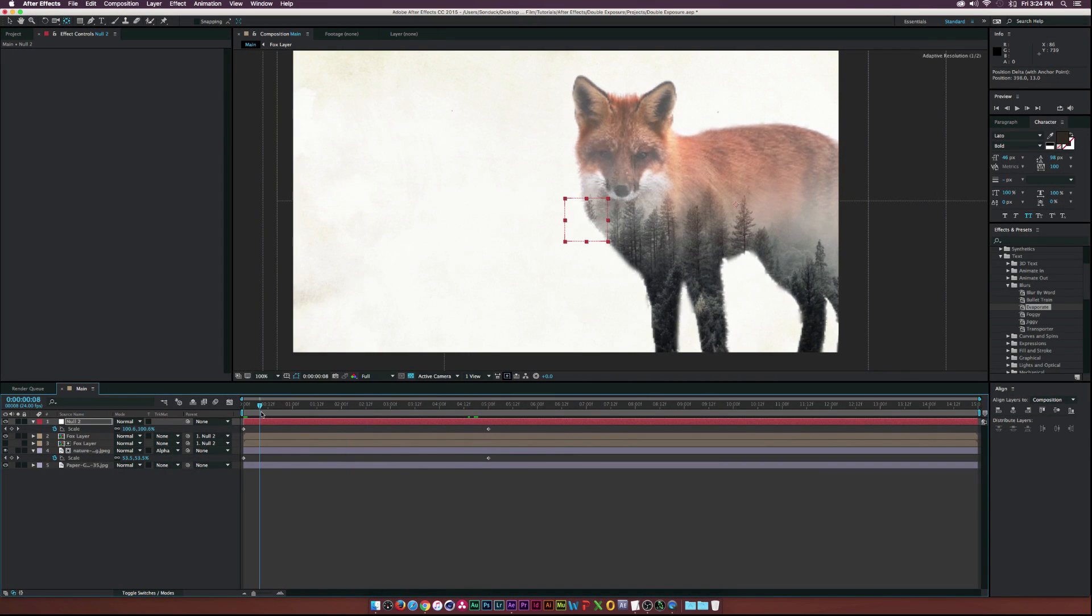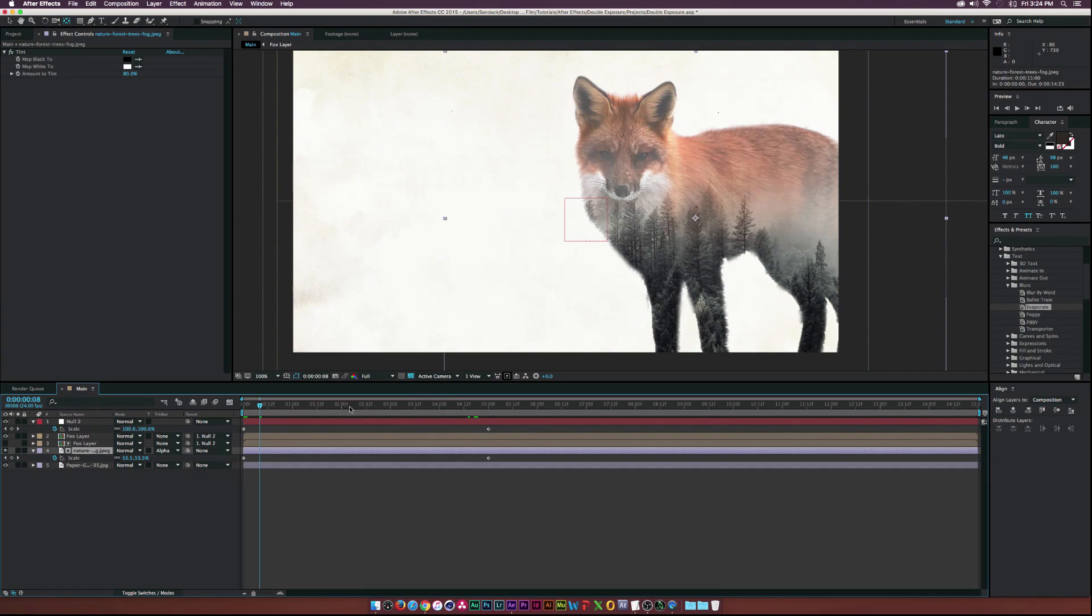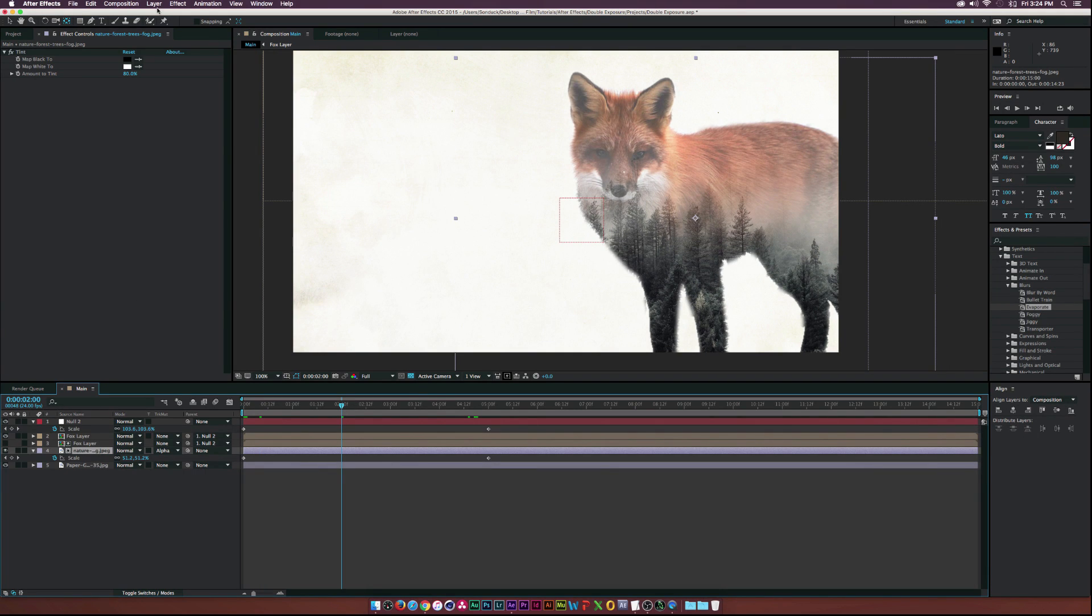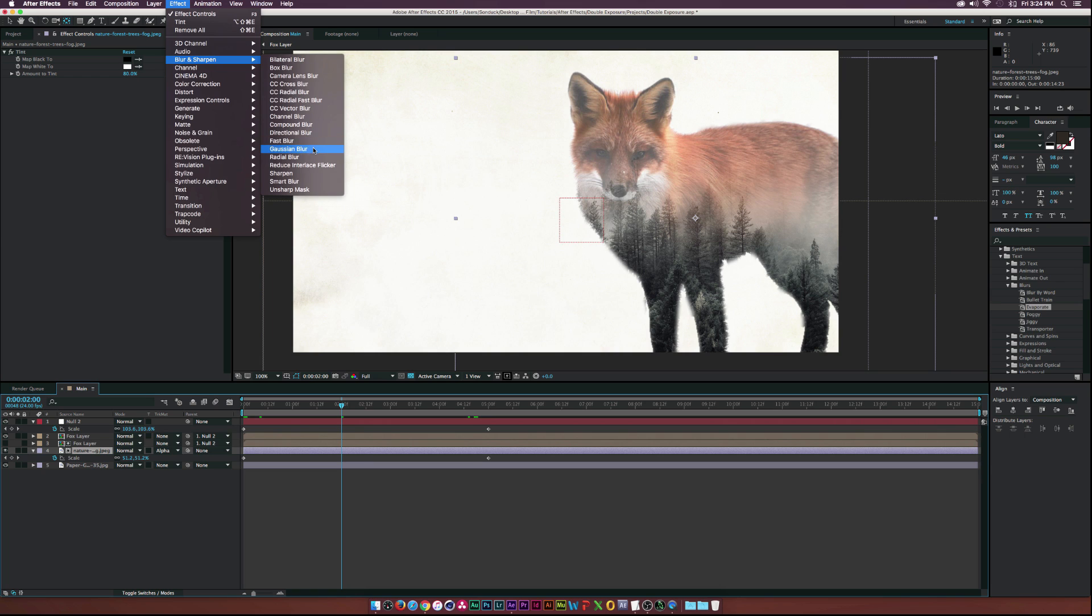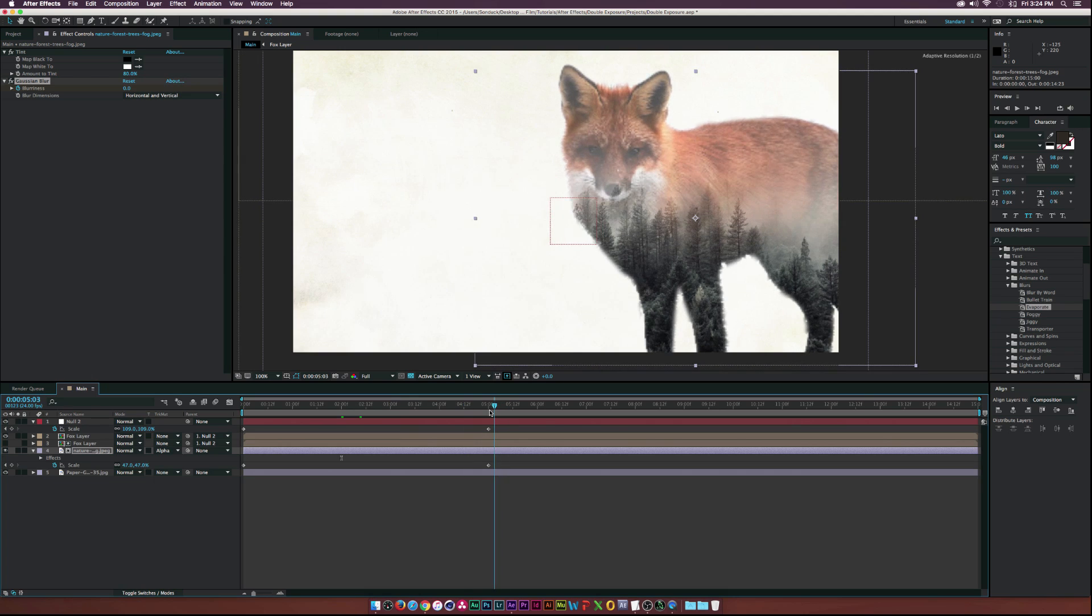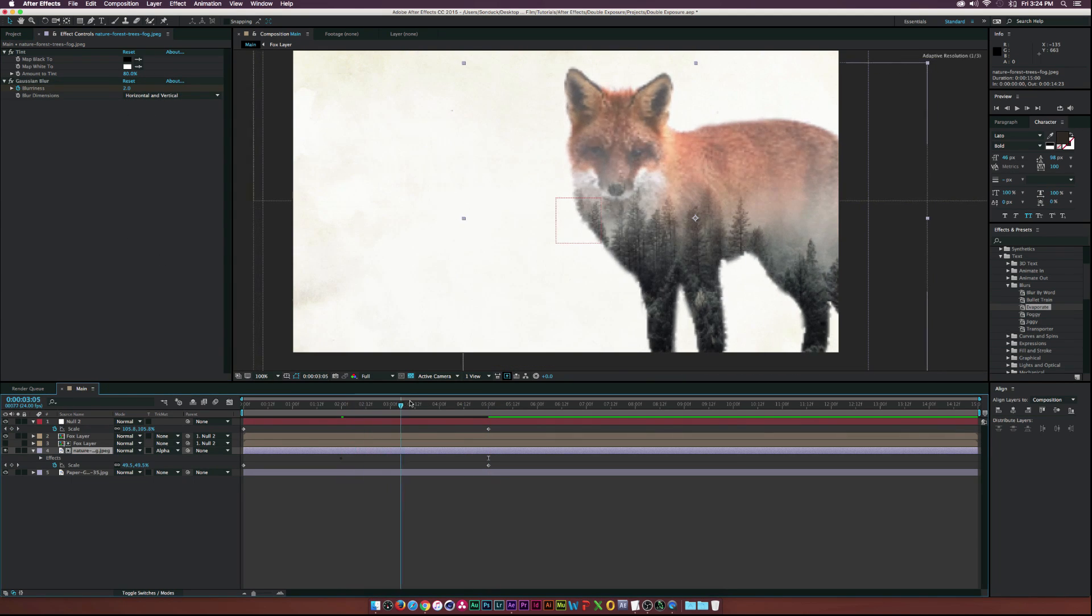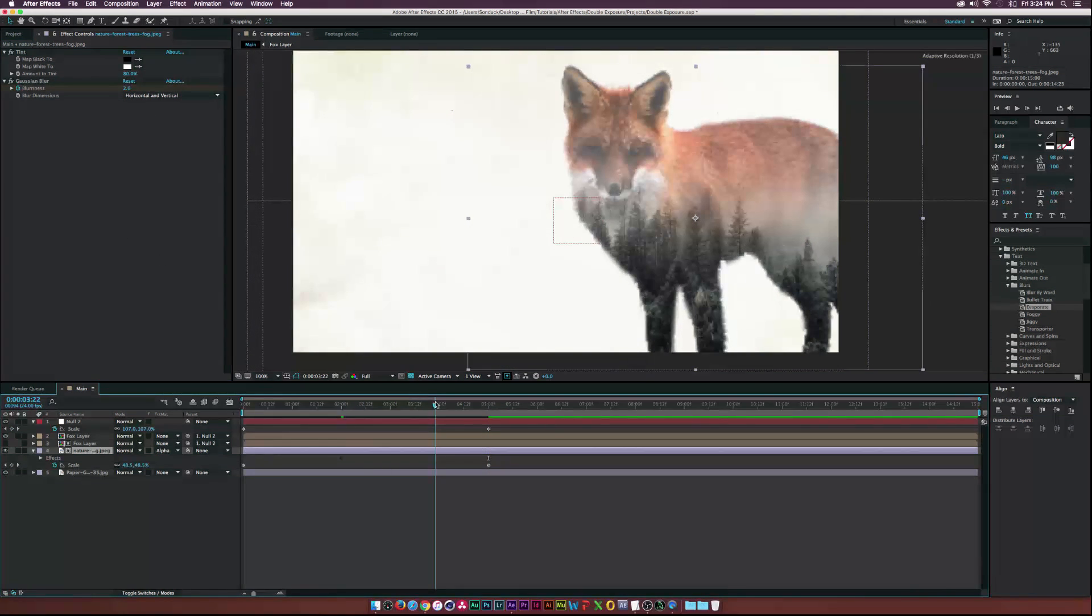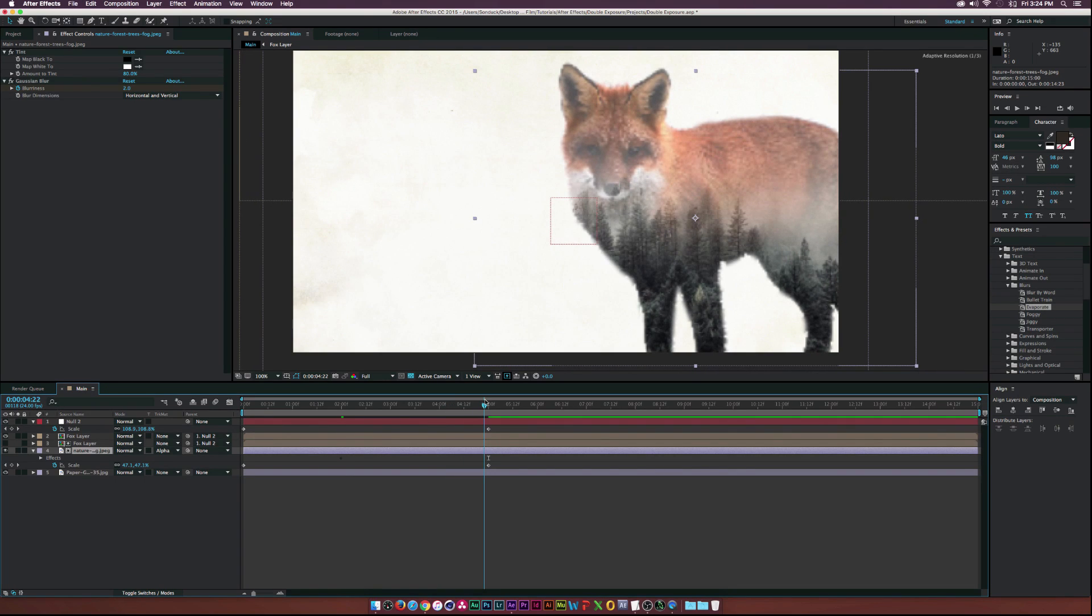And then to add just a little bit more touch to this, let's go up to select the tree layer. Go to effect, blur, gaji and blur. And I'll click the stopwatch for blur and move to five seconds and maybe type in like two. So now, as the background gets pushed away, it's going to kind of go out of focus a little bit. And that's a cool little touch.